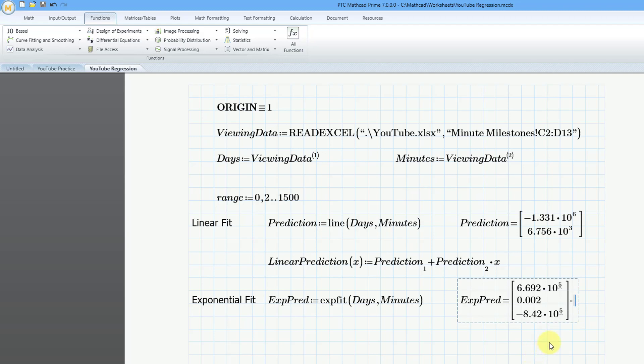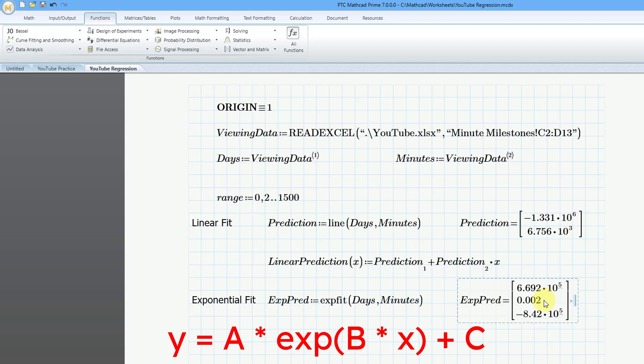So the exponential function that we are going to graph is going to be the first coefficient times e to the second coefficient times x plus the third coefficient. So let's make our function.